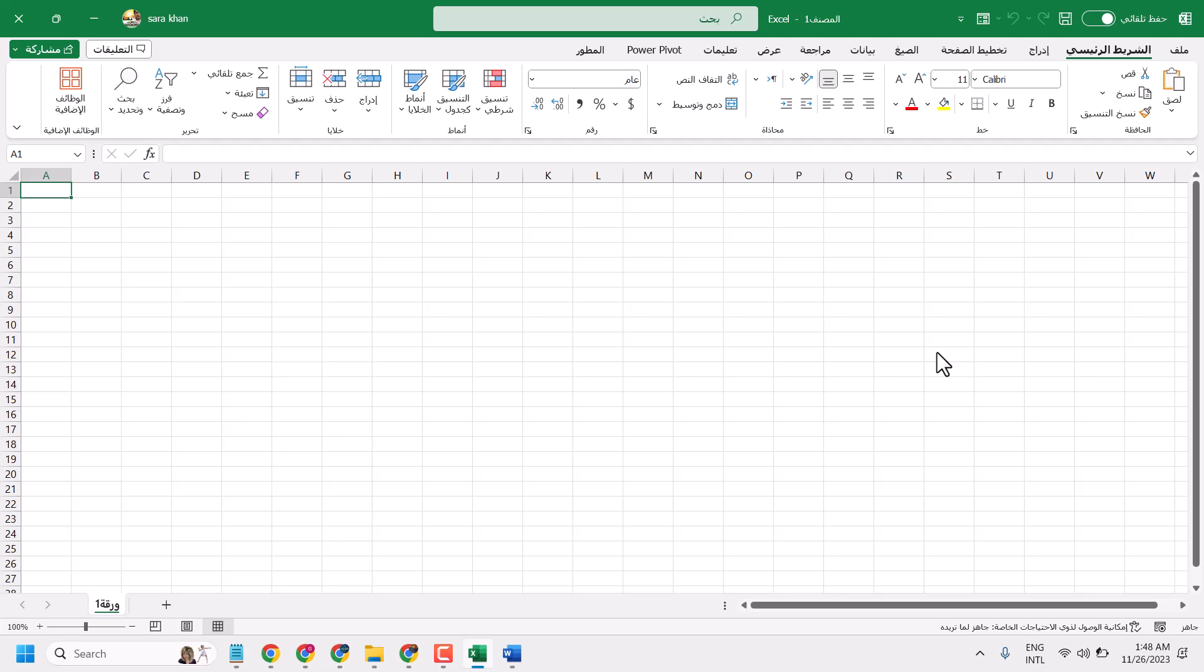So if you can't read Arabic, just follow these steps. Firstly, click on this option in the right side top corner. Select it.